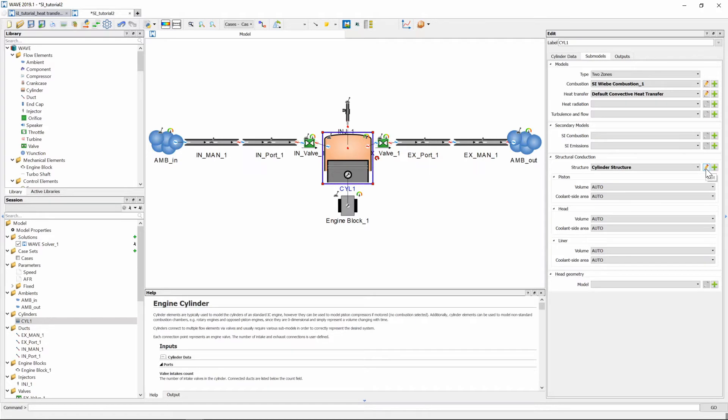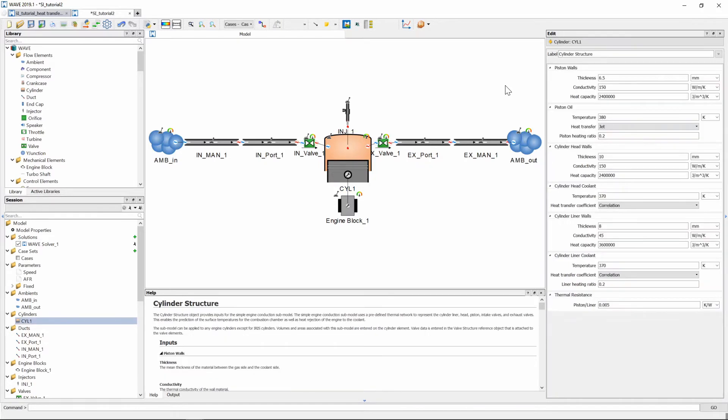We're going to edit the structure by clicking the little pencil button and then it expands to a bit more information that is needed in terms of the conduction submodel. We are going to input the following values.